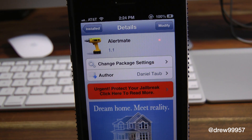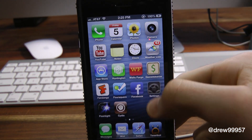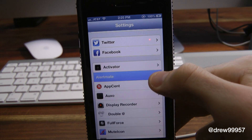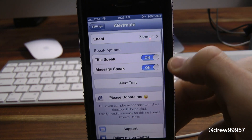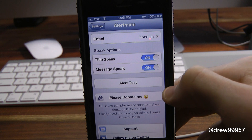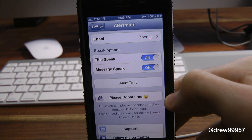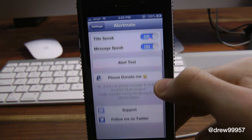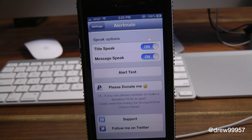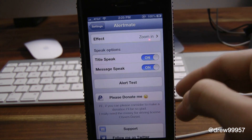You'll get a cool animation, so let's get a closer look at Alert Mate. You do get a few options within the settings — let's launch that and scroll all the way down to find Alert Mate. Inside here we have Effects, Speak, Alert Test, a donate option, Support, and Follow me on Twitter. That's basically it with the settings — very simple.